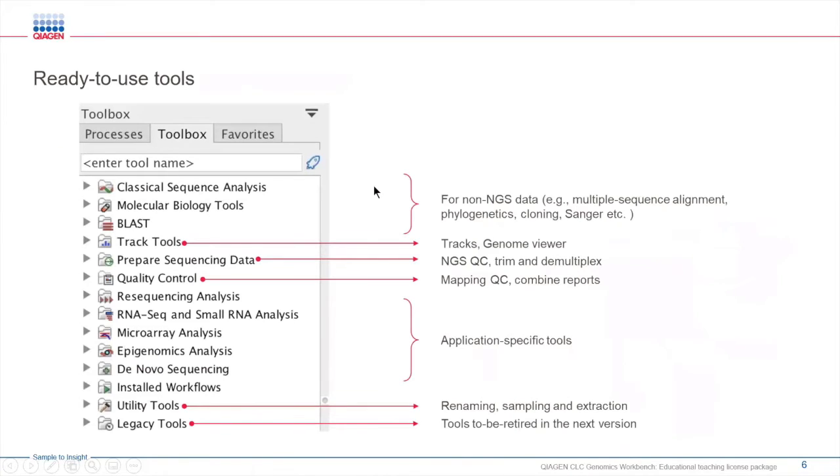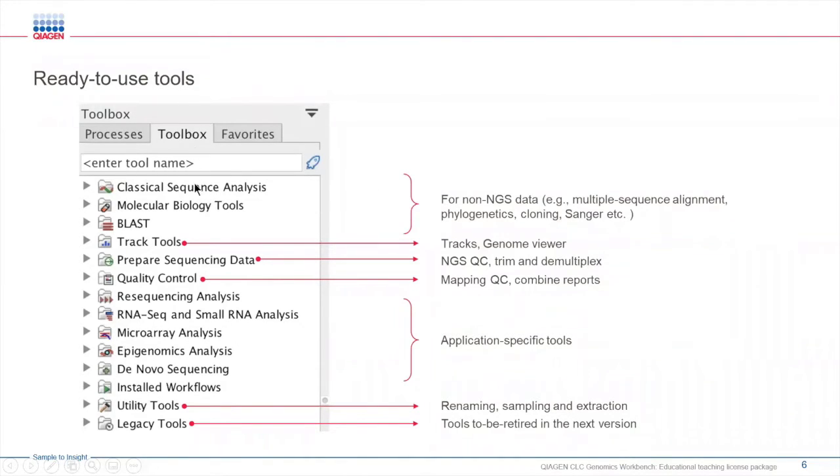The Genomic Workbench has several different tools for various types of analyses. These tools are organized under the toolbox in different folders. Within these folders you will also find subfolders, making it easy to find the tools needed for a specific step in the analysis pipeline.